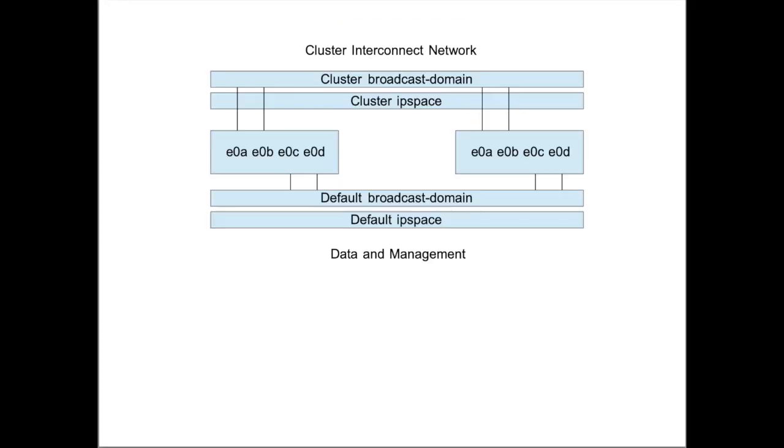When E0A and E0B are in the cluster broadcast domain, the second node will try to find a cluster interconnect IP address in the cluster broadcast domain. Or you can specify which IP address to use, but at least it will then be able to access that IP address and join the cluster.